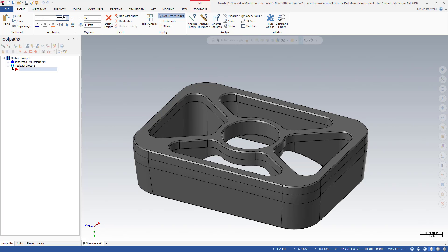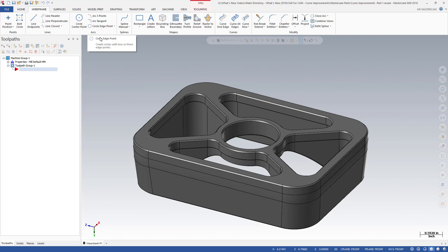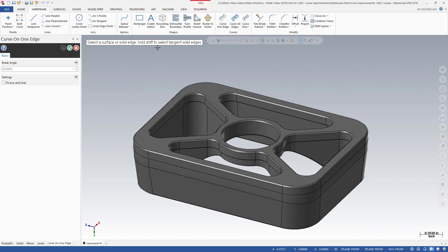Mastercam 2018 includes several powerful enhancements to the wireframe Create Curve functions. Prior to Mastercam 2018, you could only use the 3D construction mode when creating geometry with Curve one edge and Curve all edges. Using these functions in 3D mode places geometry directly on the edge of a solid or surface. Building a tool containment boundary using this method is a multi-step process — you first create the geometry and then project it to the desired z-depth and seaplane.